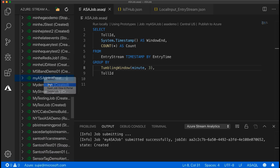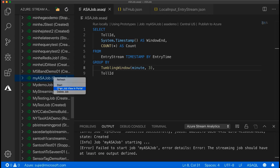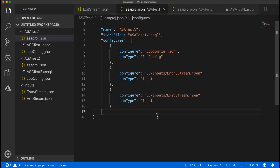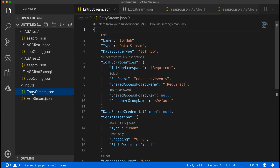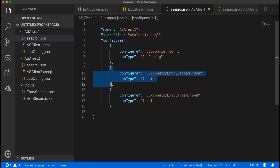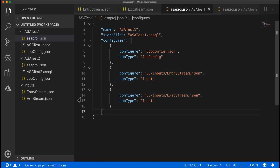When the job is running, you can choose Open Job Blade in Portal to see the input and output event metrics. When adding inputs and outputs using the command palette, the corresponding path will be added into ASAProject.json automatically. If you want to share inputs, outputs, and functions across different queries, you can also manage the inputs and outputs configuration files in one place, and then reference them in different jobs by manually specifying the path in each ASAProject.json.